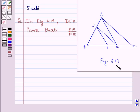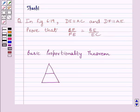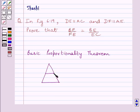This is figure 6.19. First of all, let us understand the basic proportionality theorem. It states that if a line is drawn parallel to one side of a triangle, intersecting the other two sides at two distinct points, then it divides the other two sides in the same ratio.